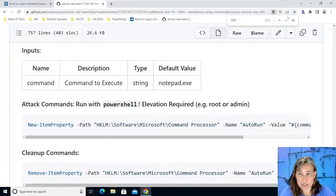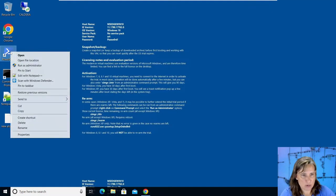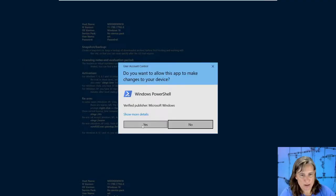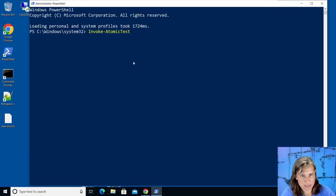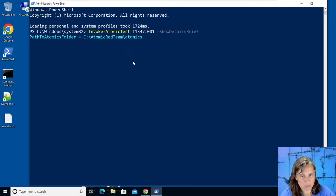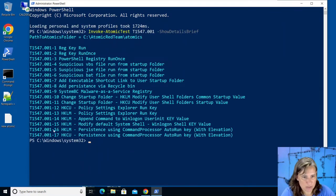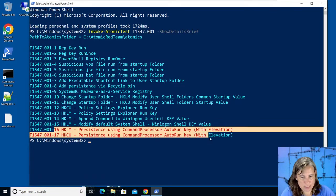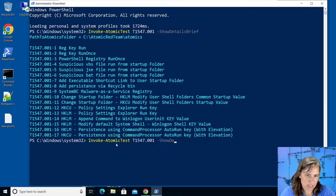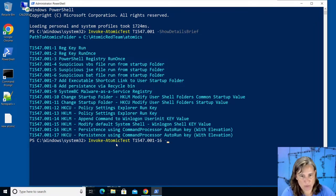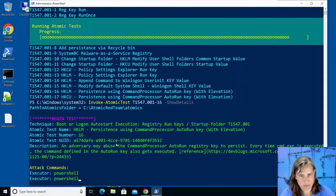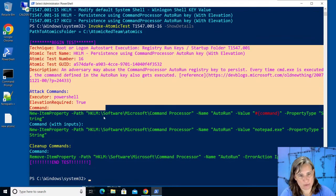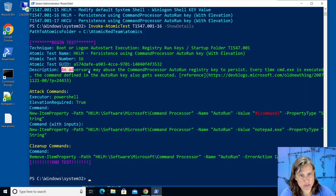I have atomic red team already installed so we need to run this as an administrator. So I right click and run as administrator and I'll say invoke atomic test t1547.001 and I'll show the brief details, just the names of all the tests to make sure we're in the right place on the right technique number. And we do see test 16 and 17, the tests that we're interested in. So let's specify that we're interested in test 16 and before we actually run it we will show the details, not the brief details but the full details of this test.